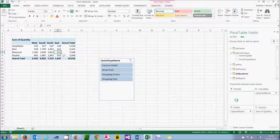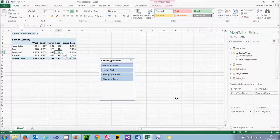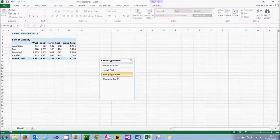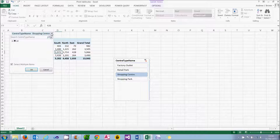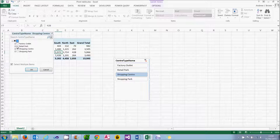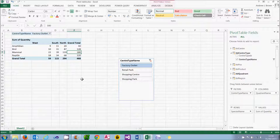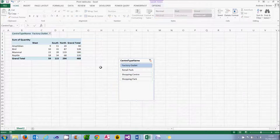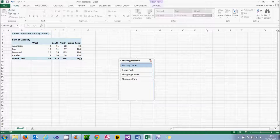You may be wondering at this point what the difference is between a slicer and a filter — and the answer is nothing. Whatever I choose in my slicer is reflected in my filter and vice versa. So if I choose factory outlet it's reflected in my slicer when I choose OK. But having run many training courses I can tell you that people much prefer slicers — not only are they easier to use but you can make them look pretty nifty too.